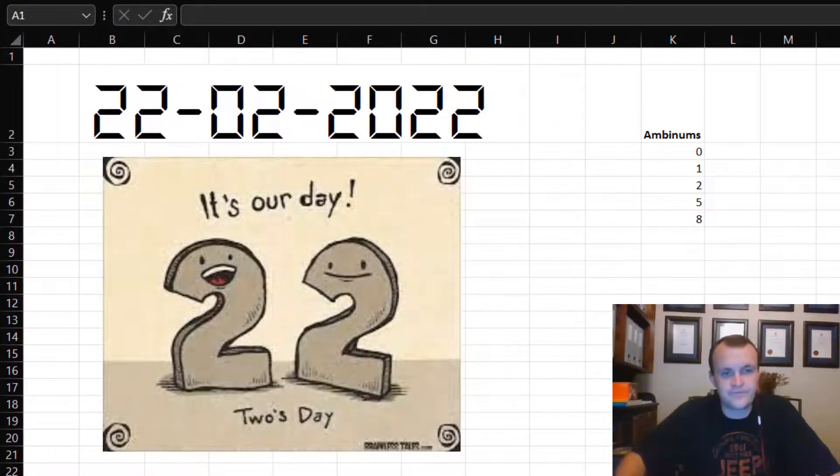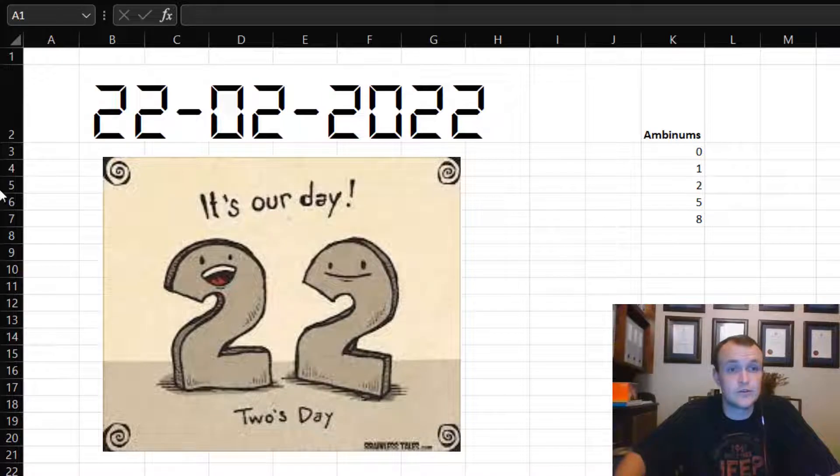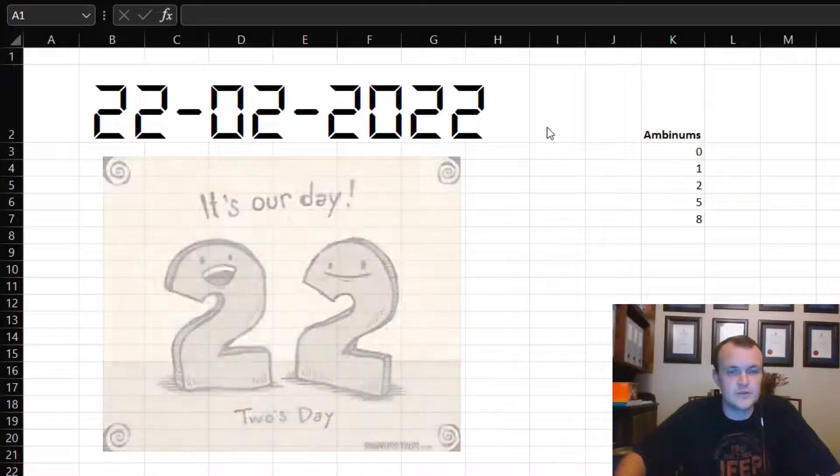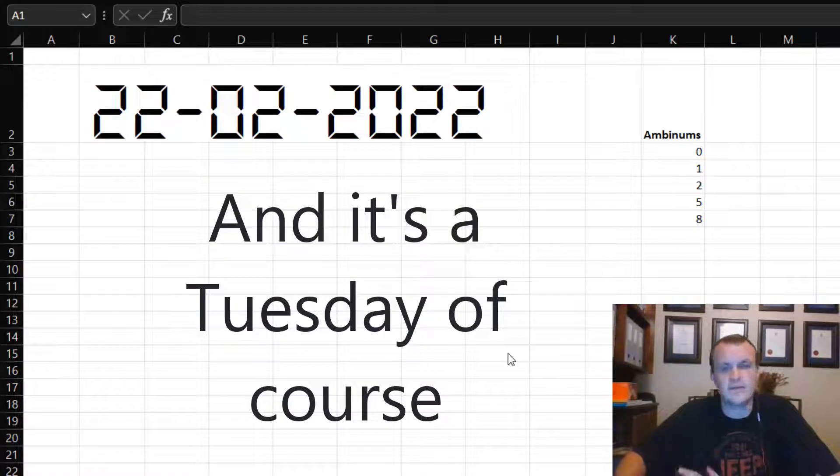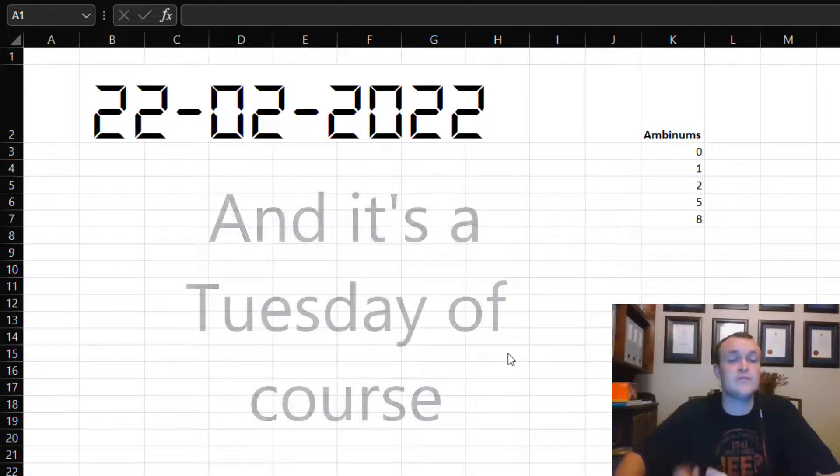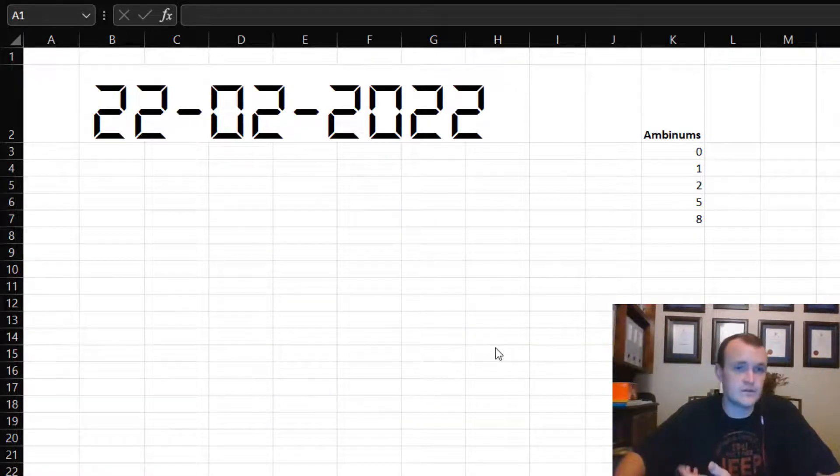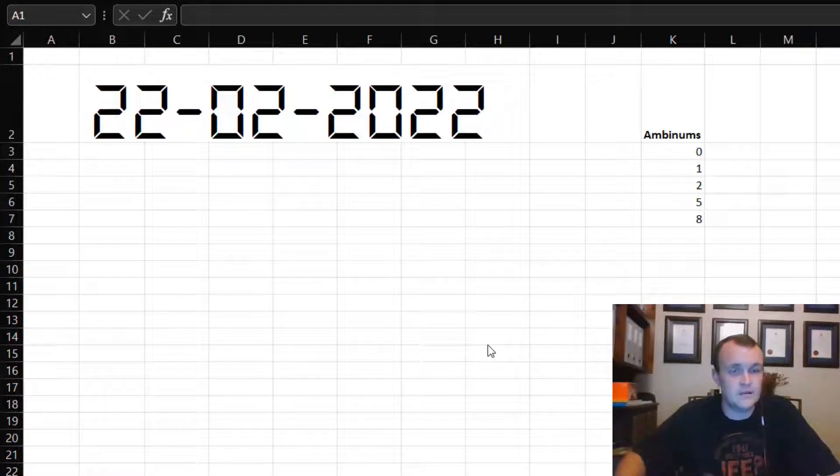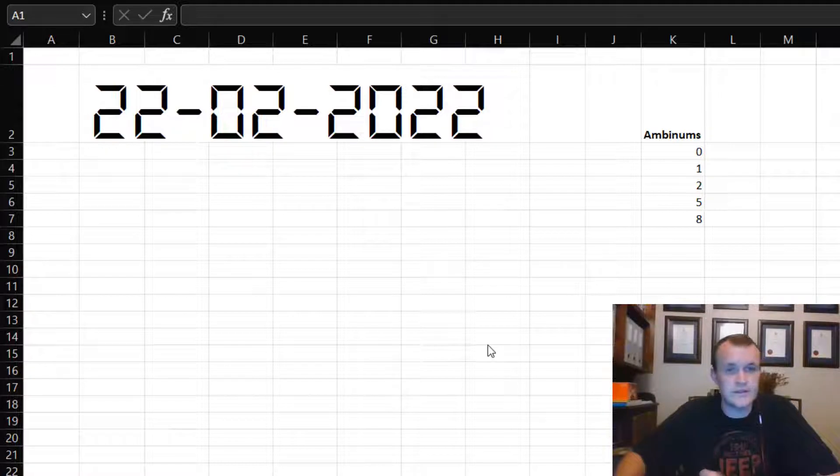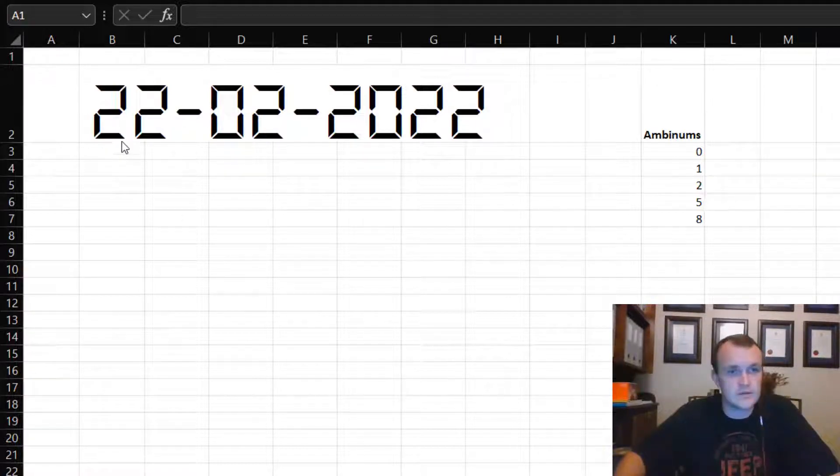Happy Tuesday! Today is called Twos-day because there's many twos in the date, and I was curious and wanted to see how often that happens. I also wanted to see if I could quickly build an Excel model to give me that answer, to tell me what Twos-day is all about.